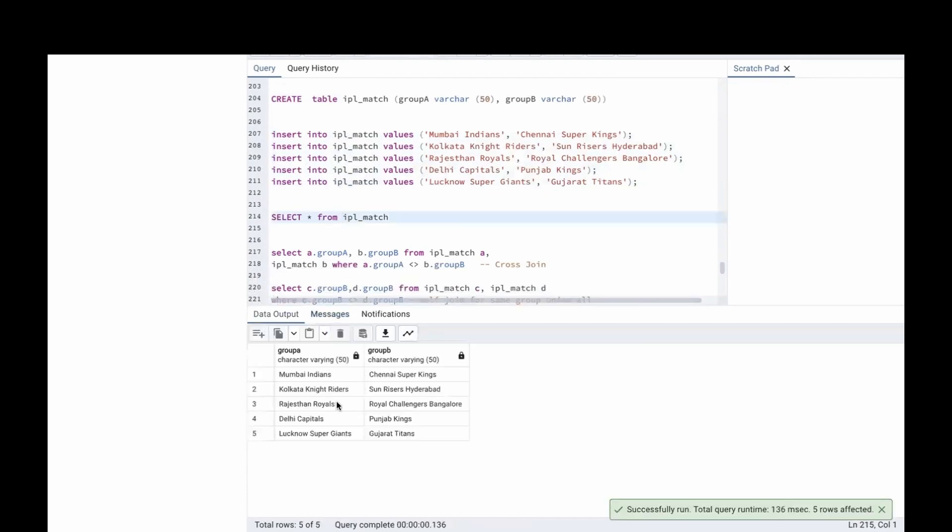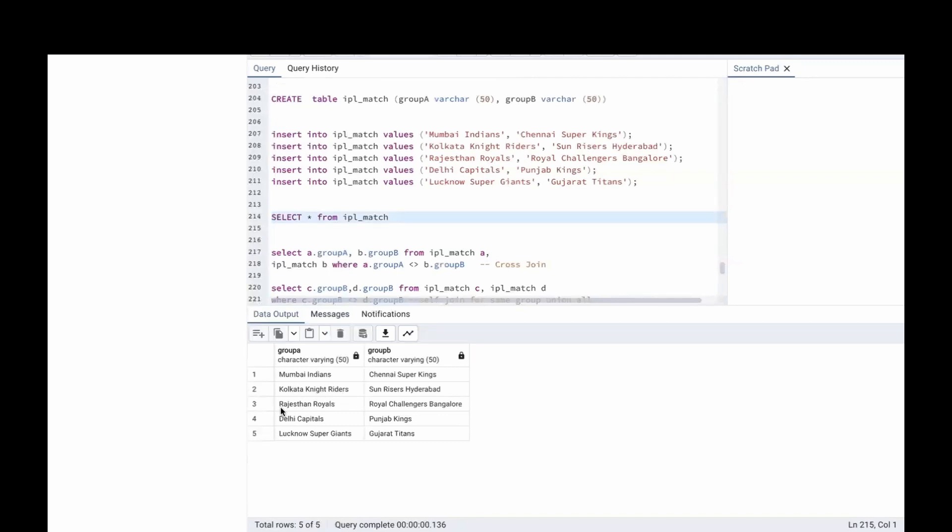I have created 2 groups, Group A and Group B. Group A has Mumbai Indians, Kolkata Knight Riders, Rajasthan Royals, Delhi Capitals and Lucknow Super Giants.